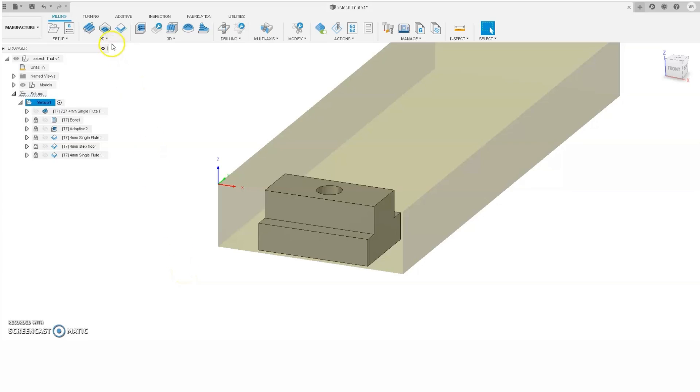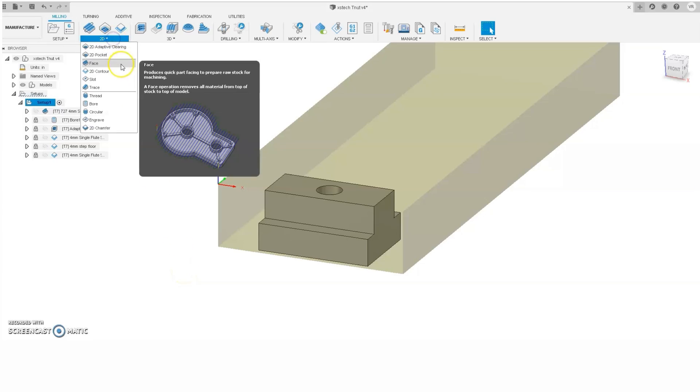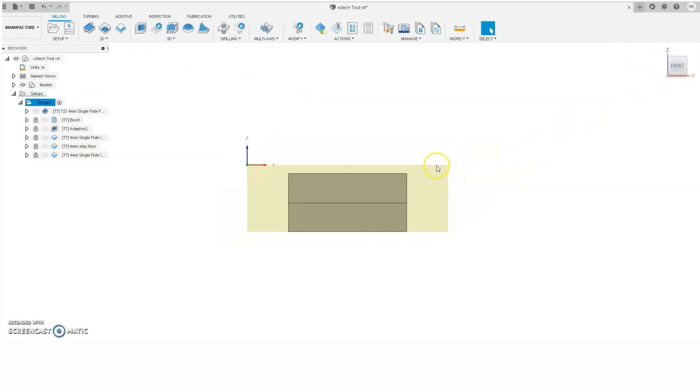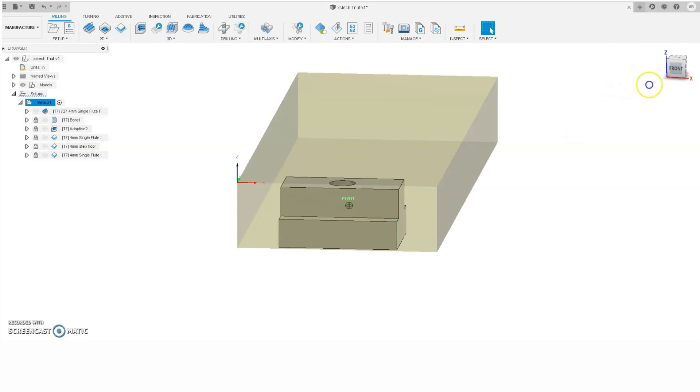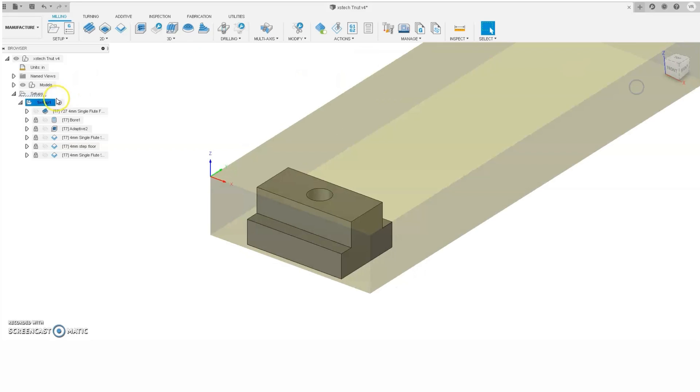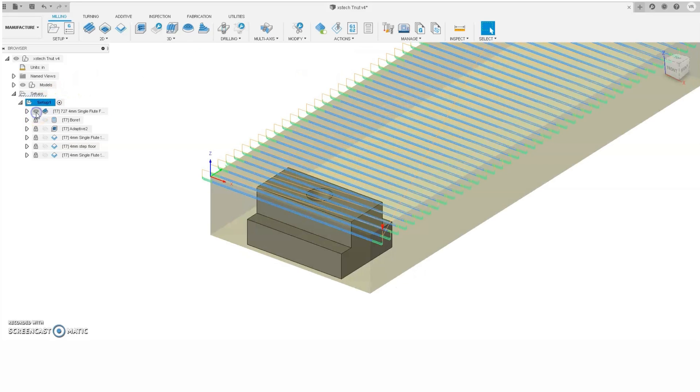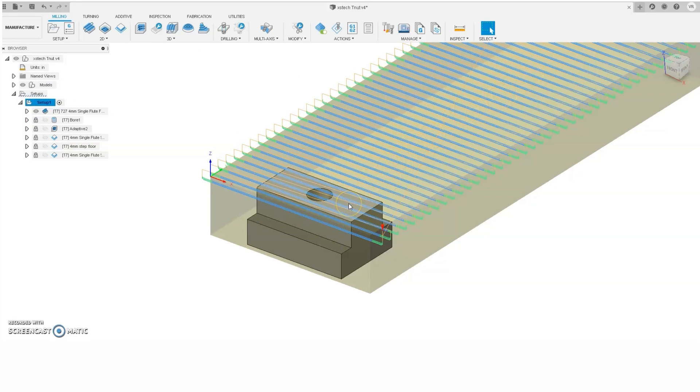Our first tool path will be a 2D face. If you look at our setup stock, you'll notice our part is located near the bottom. So, we'll use that 2D face to machine from the setup stock top to the model top.